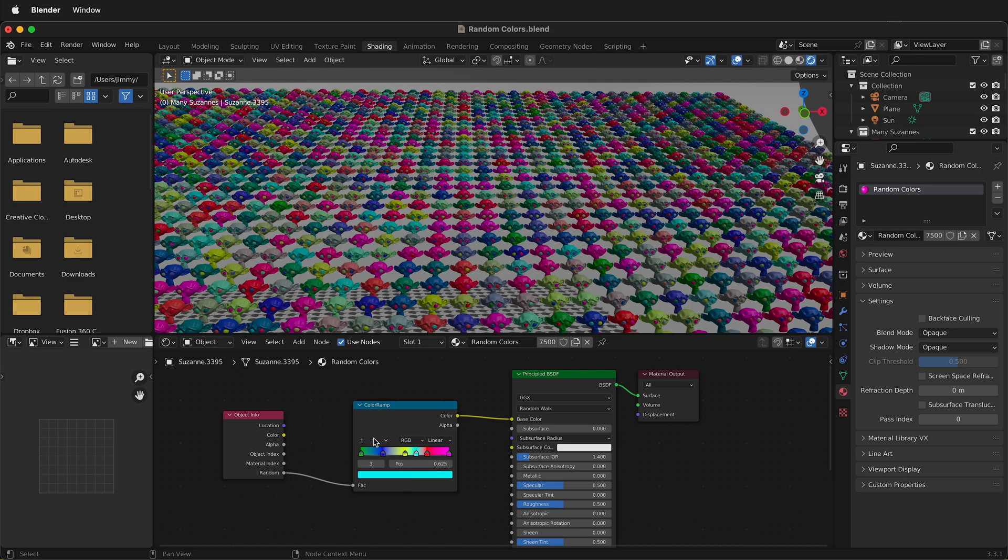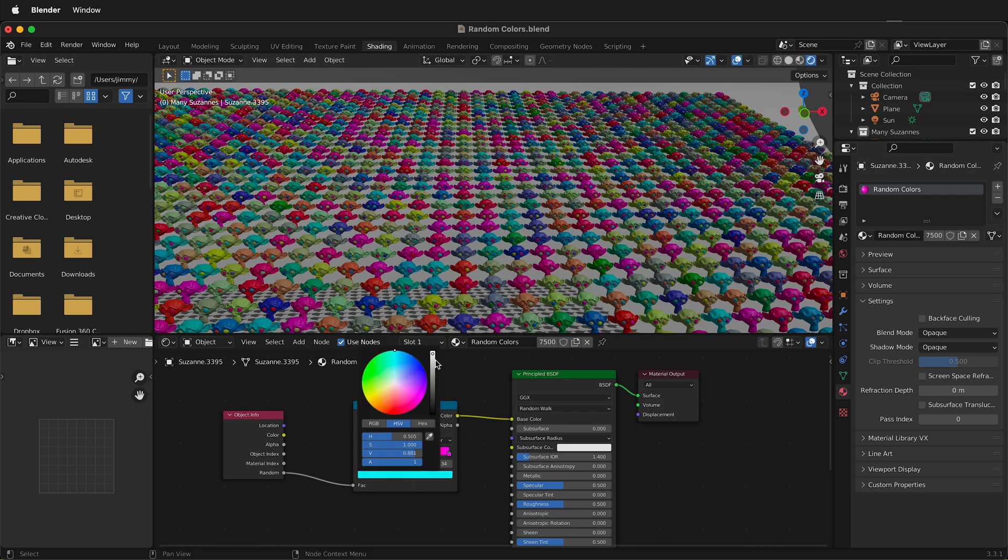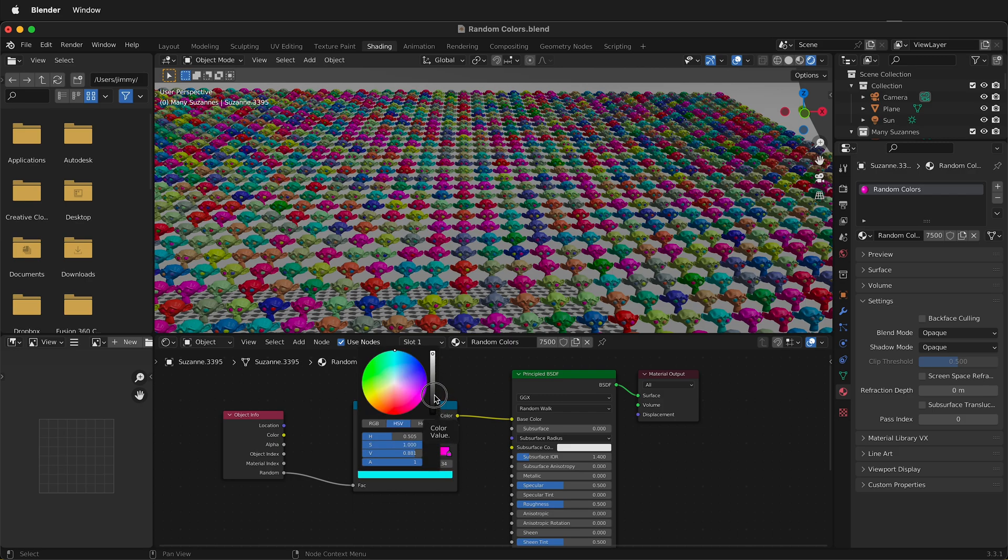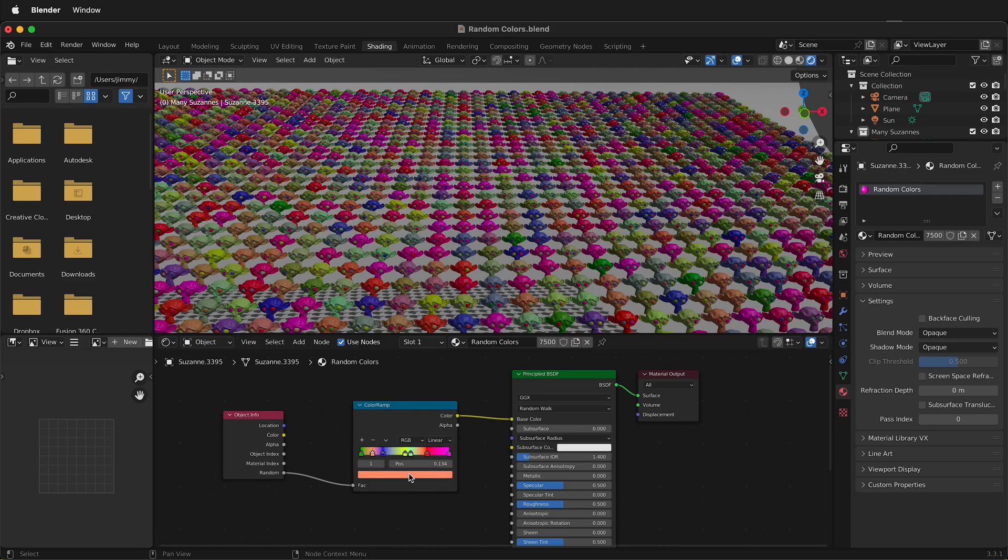Then I'll add another one. Let's add a black color in here. That'll look nice, so we have a real nice dark color too. And there we go.